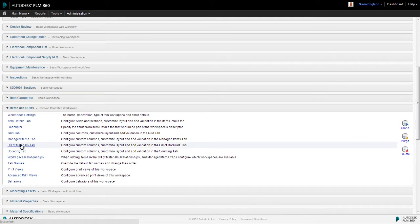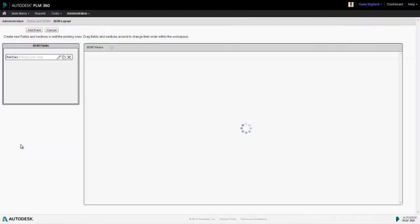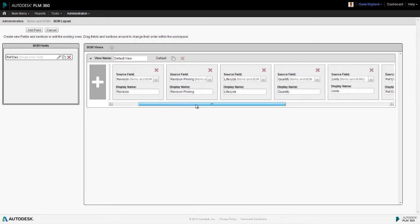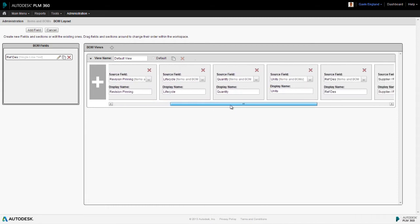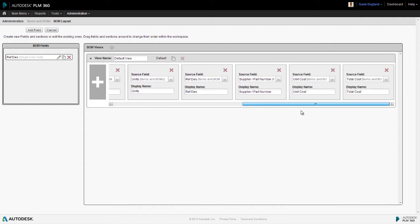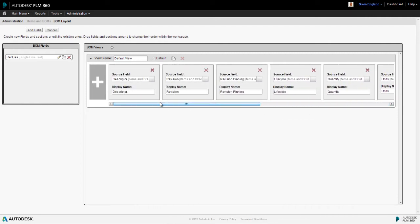We select our bill of materials tab and this is where we can work on those BOM views. Now, each BOM view is represented by a row of fields which make up that view. Here we can see the definition of the default view we just looked at, consisting of all of those fields within that view such as quantities, supplier details and so on. To modify this view, just like any configuration in PLM360, it's a really simple task.